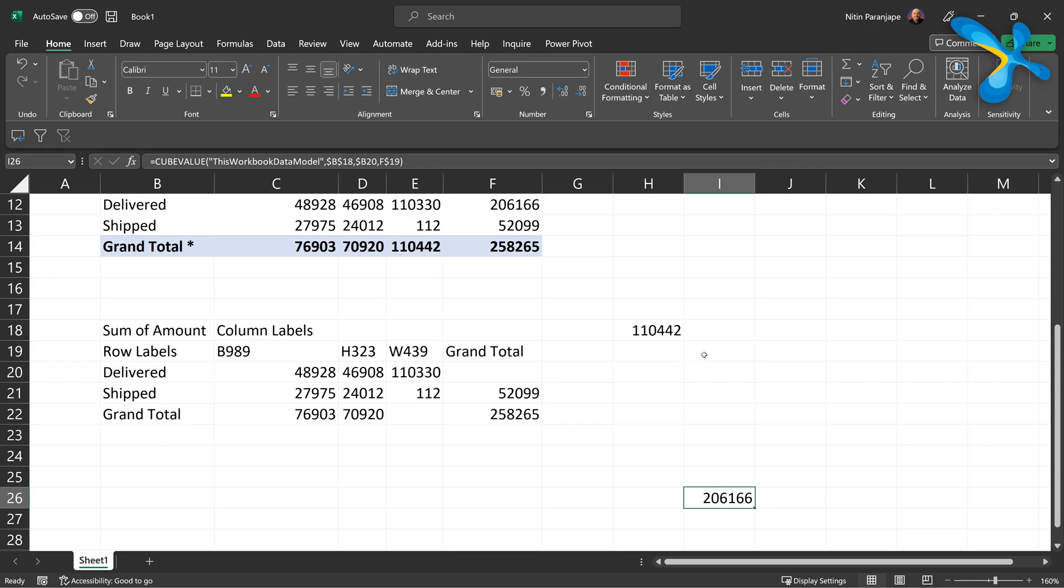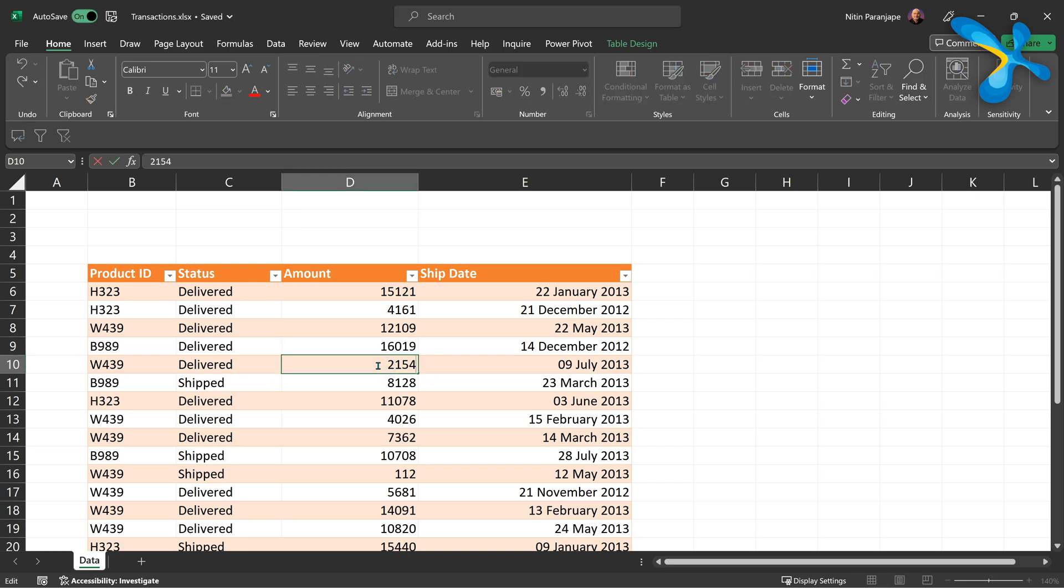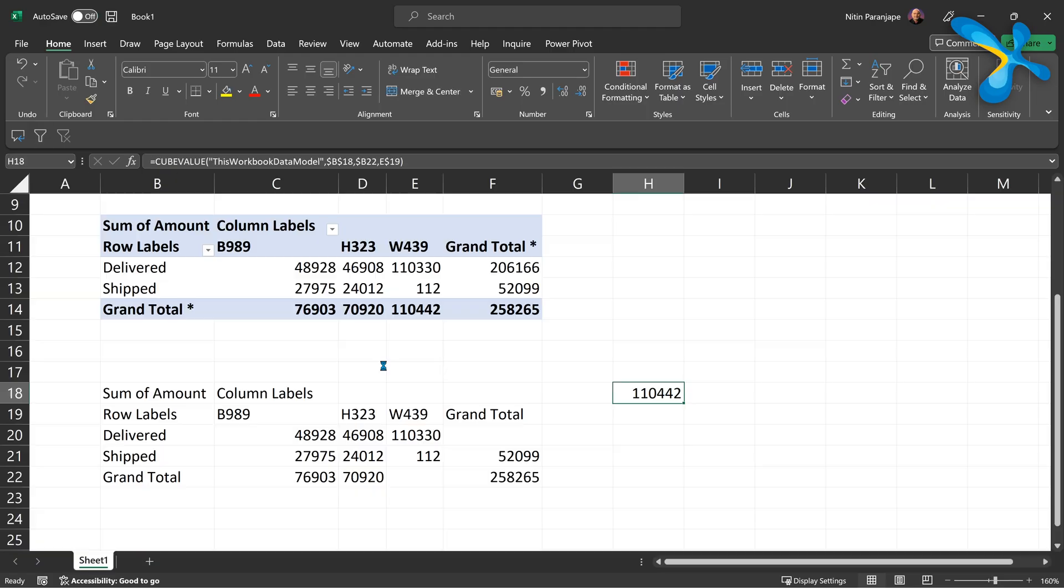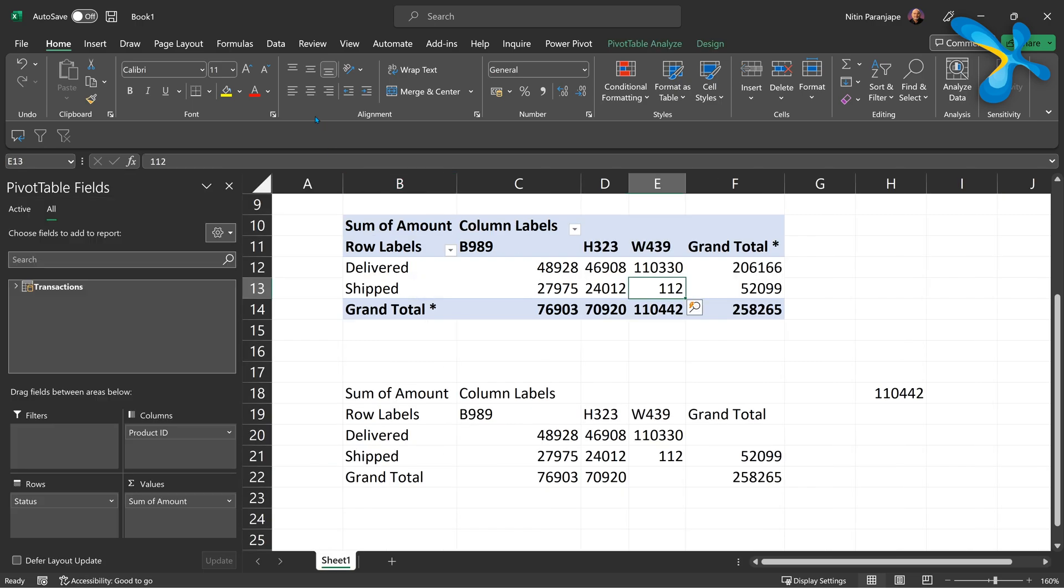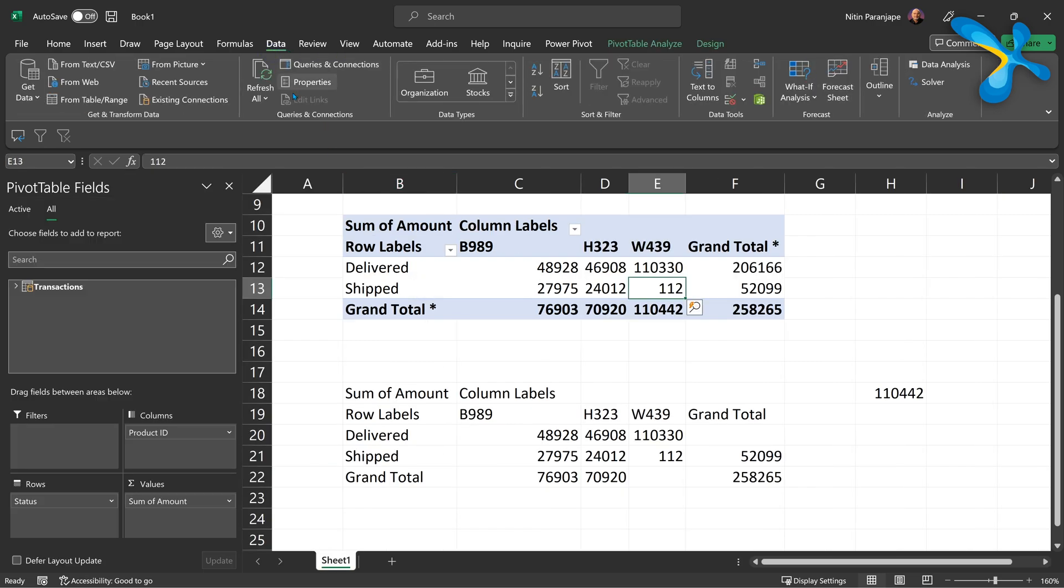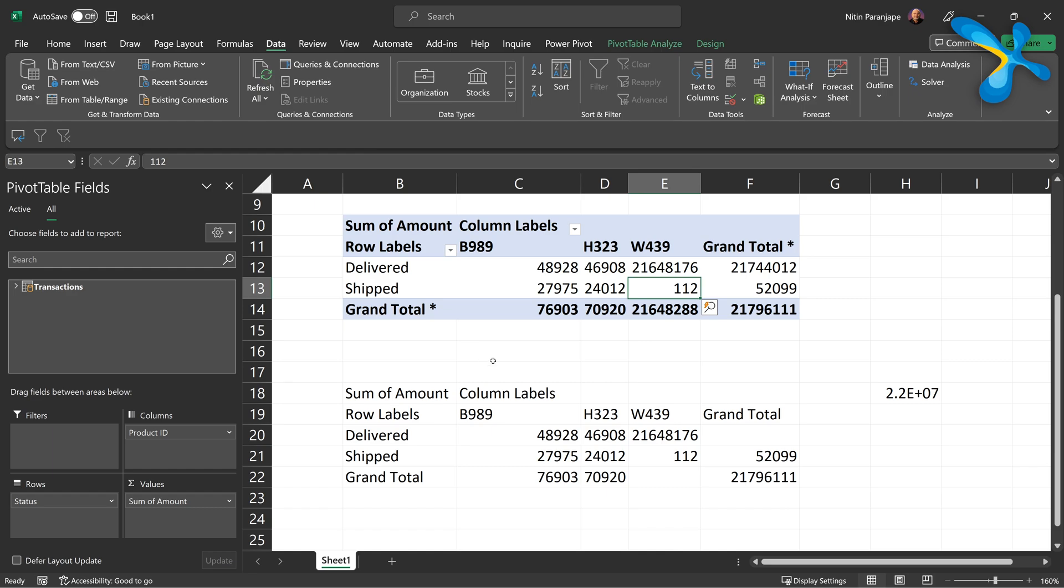Now the best part is you can just drag and drop it anywhere you want and create a custom report. And the best part is now I've opened the original file and one of the products I'm going to increase by a significant margin. So whatever this number is, I'm going to add five zeros to it. Remember the product ID is W4391234. Now let's save this file, close the file, come back to our output report and then we will have to refresh this. So you go to data and say refresh all and let's see what happens.